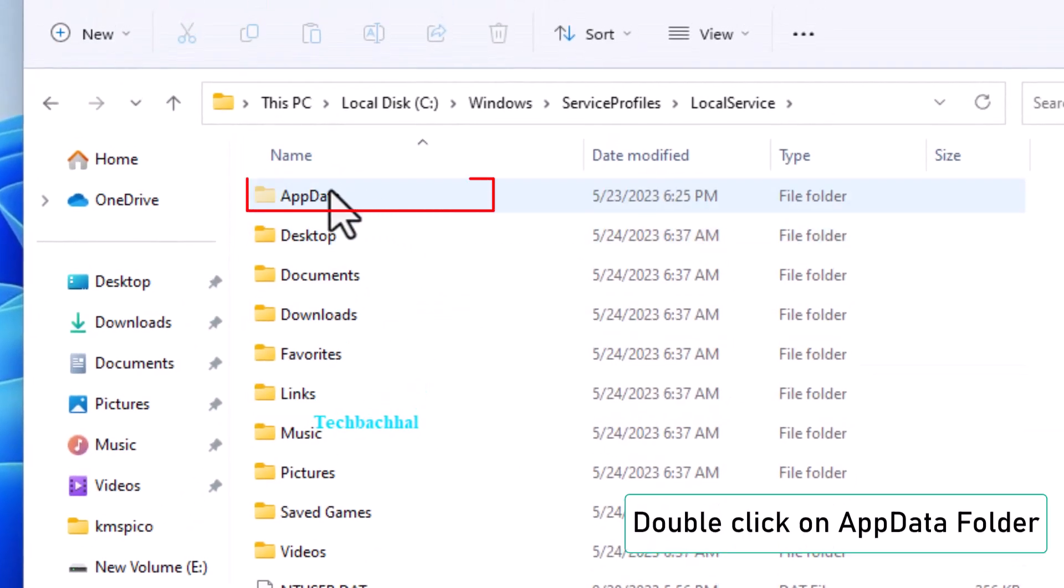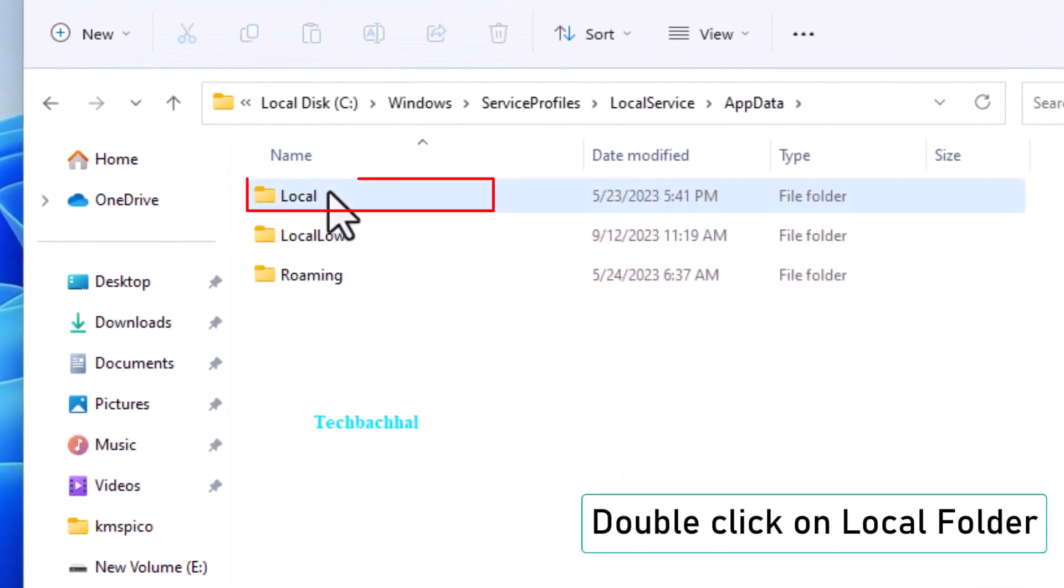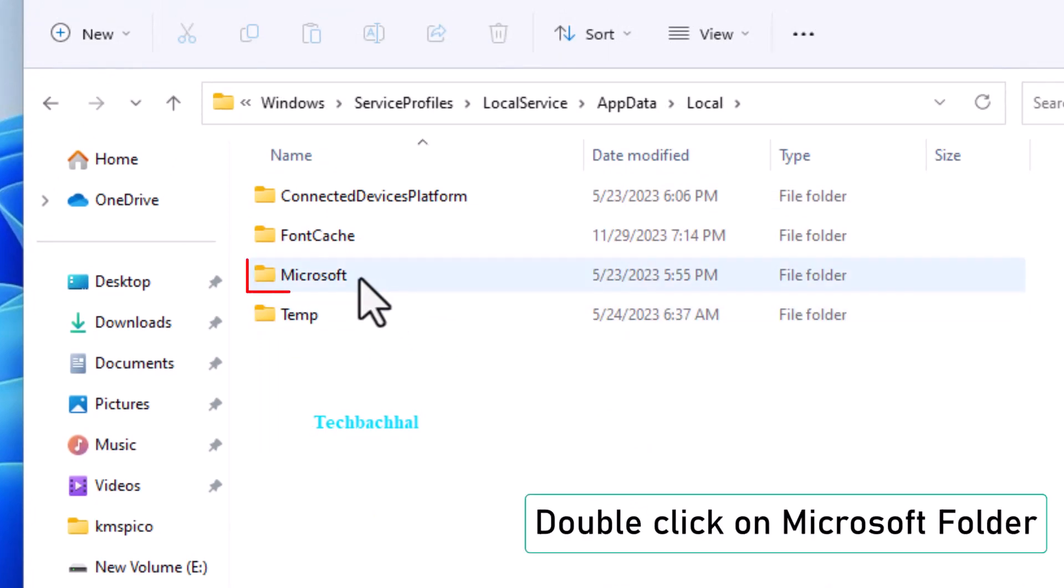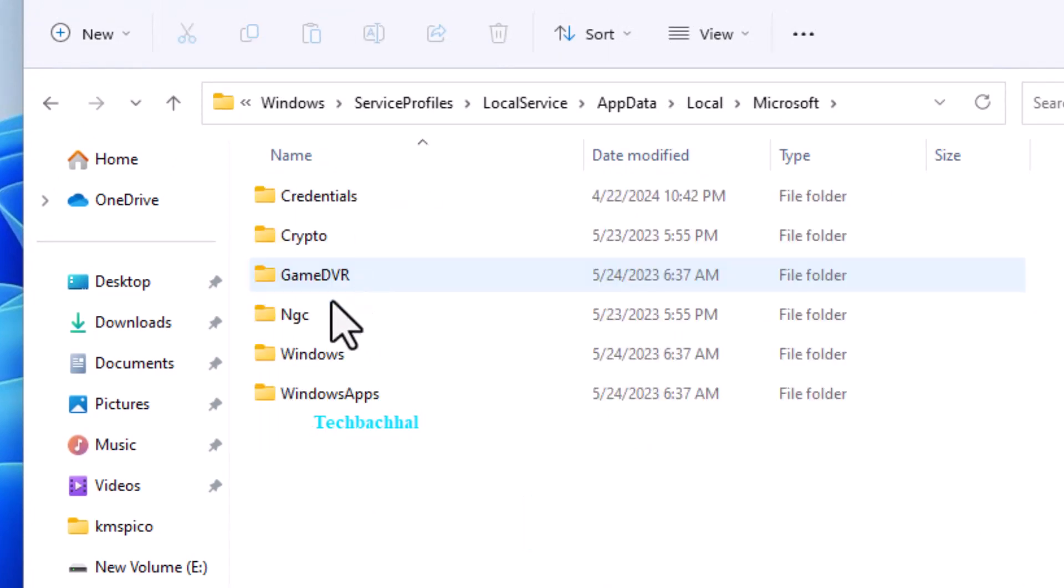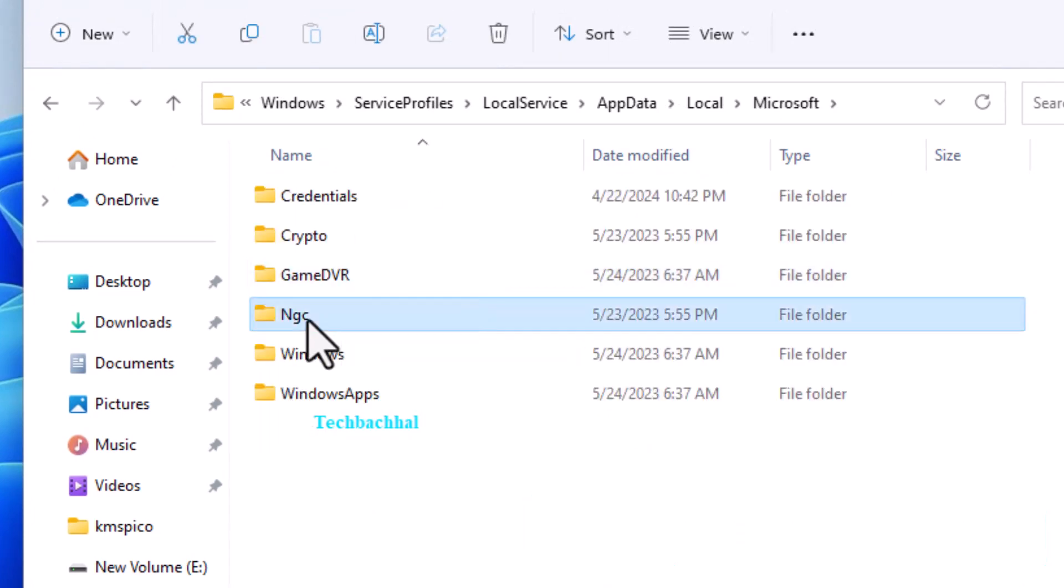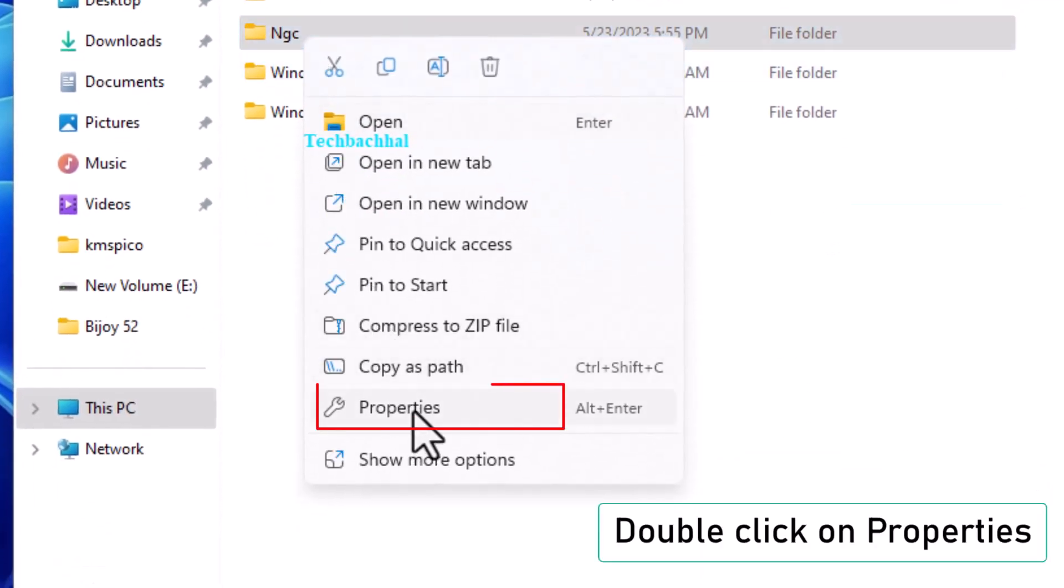Double-click on the AppData folder. Open the Local folder, followed by the Microsoft folder. Right-click on the NGC folder and select Properties.